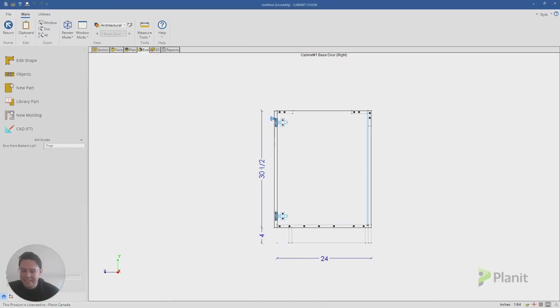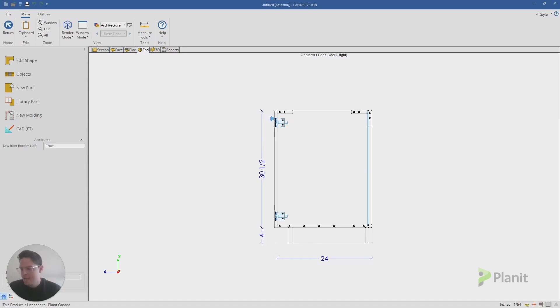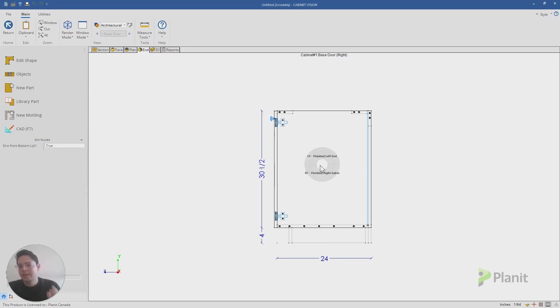G'day, welcome to another Cabinet Vision tutorial. I'm Clayton, this is the Planet Canada channel, and today let's start with a little game, a little spot the difference. Can you tell me what the difference is between these two things?